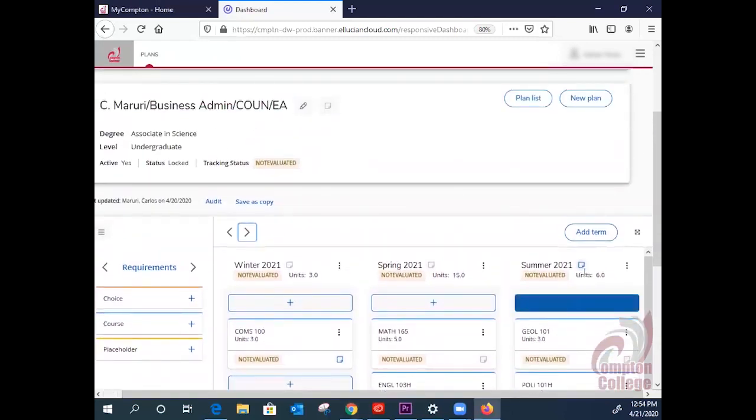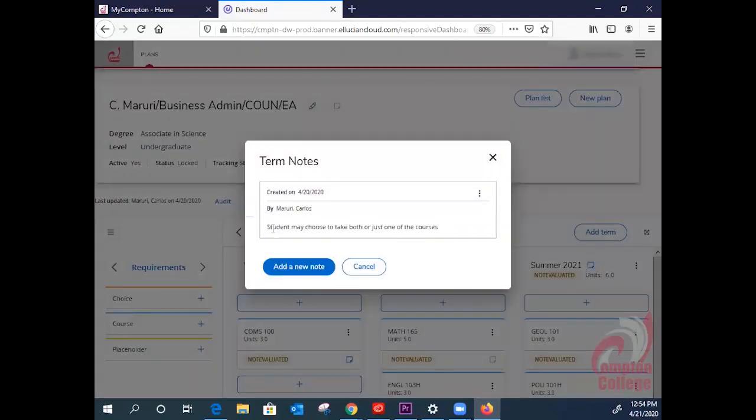Here, in Summer 21, you see that the summer term itself has a note. Let's click it. Again, you will see the counselor's name and their message.